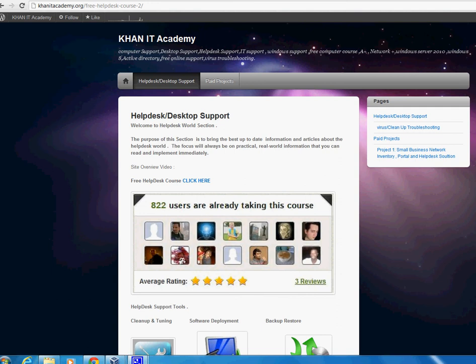Hello everyone, welcome to Khan IT Academy. Today we are going to talk about some changes that I have done with this site.